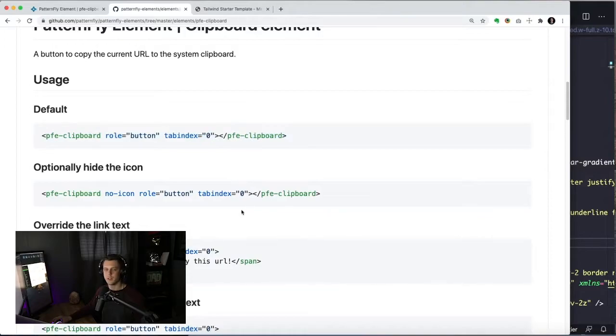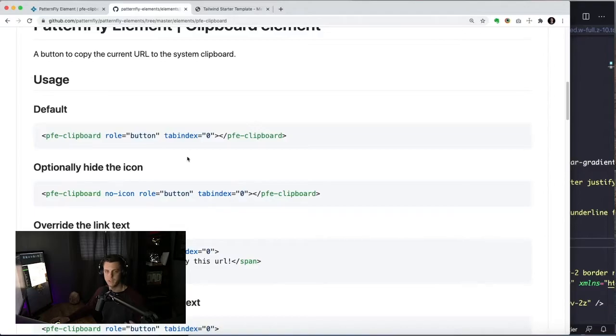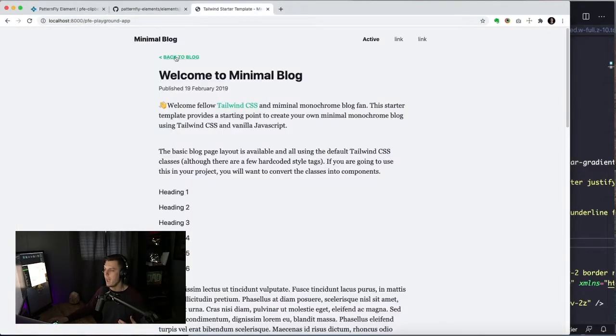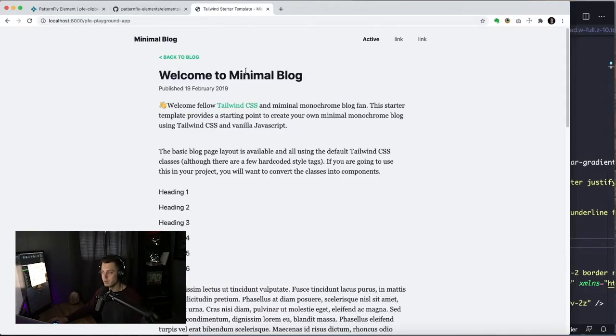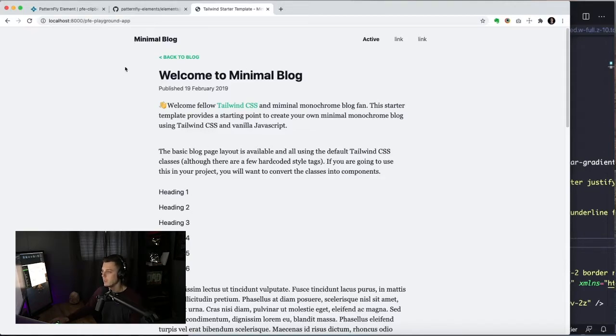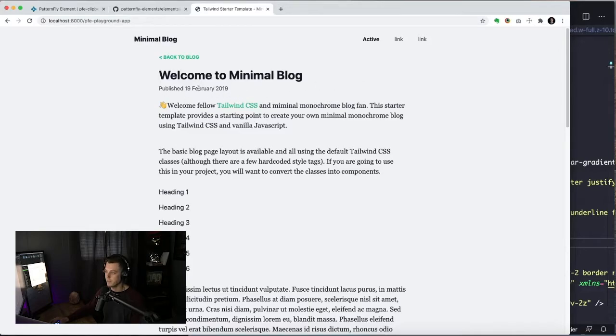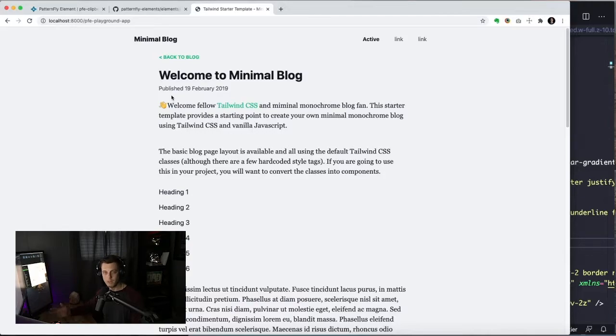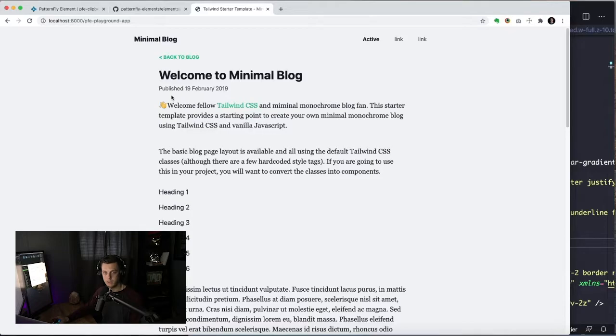But of course you can override lots of stuff about this element. And to illustrate us walking through these examples and the flexibility of them, I downloaded the Tailwind Starter blog just as an example of how you could put this on your website. So let's say that you had a blog that looks just like this. Every time the user came to the blog, you would like to have a little copy to the clipboard icon there.